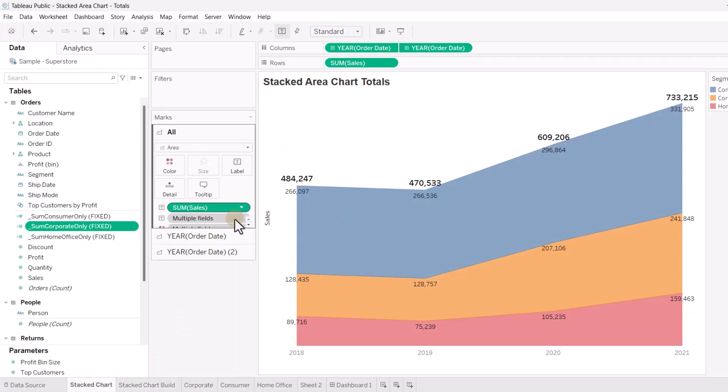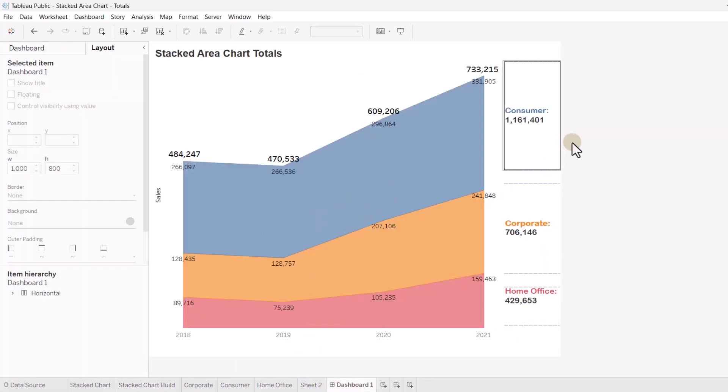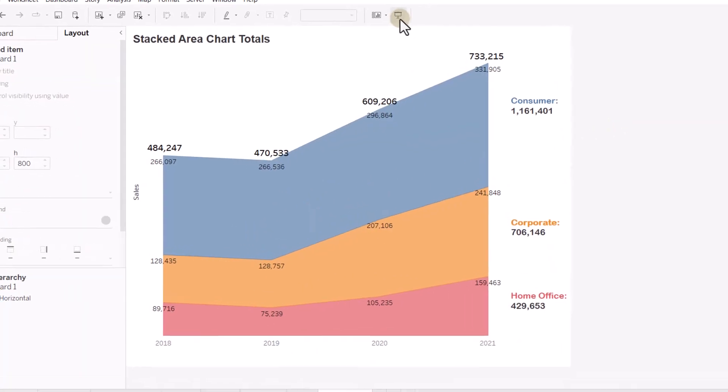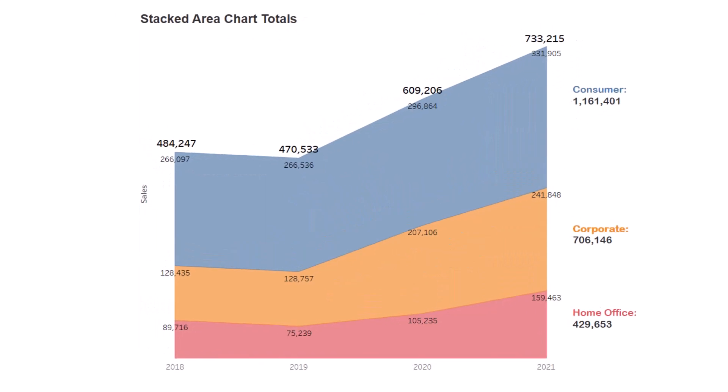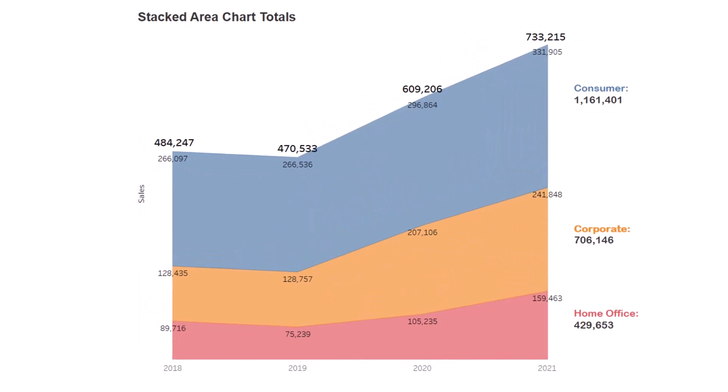And again, this is what the finished product looks like. I'll bring it back to the dashboard. So, there you go. You learn how to use a dual axis to place totals on your stacked area chart.